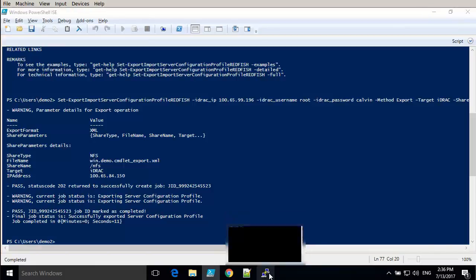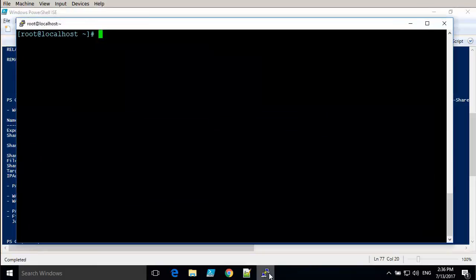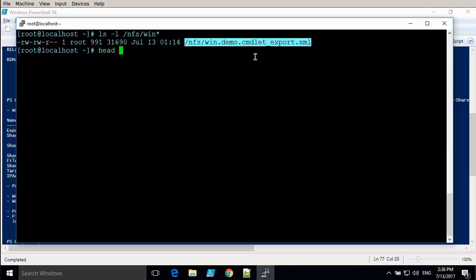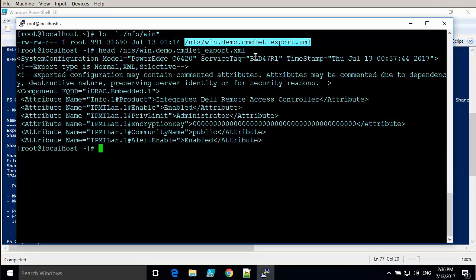Let's just have a look at the NFS server, see if the file has been successfully uploaded to the share. And it is right there. Let's just have a look at the start of that file. As you can see, it's standard XML text format.